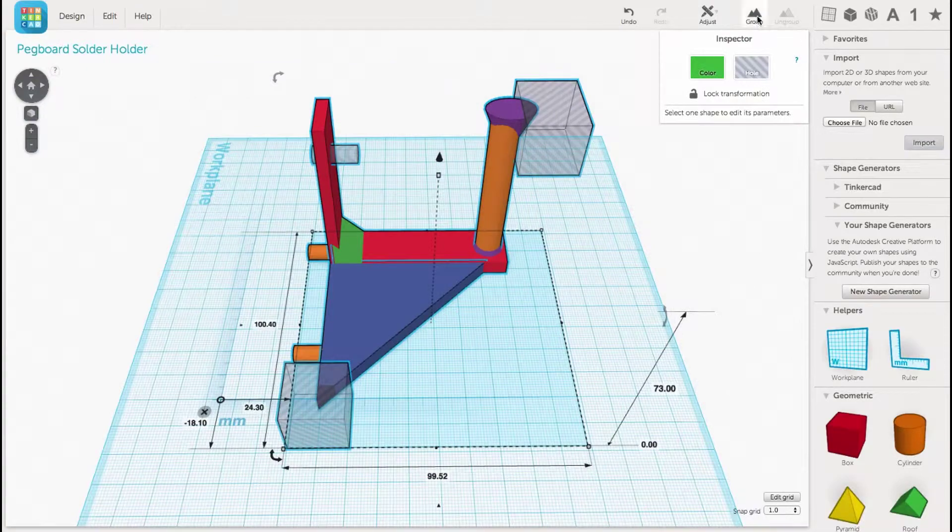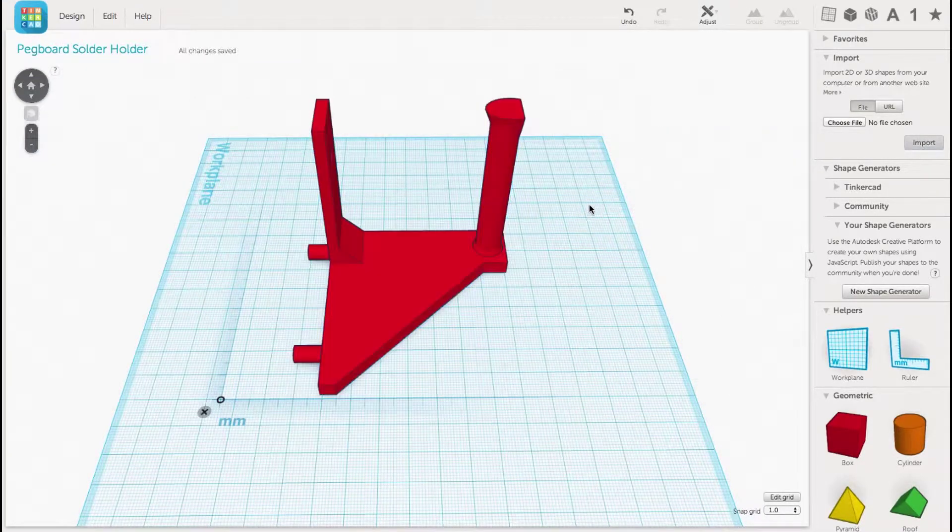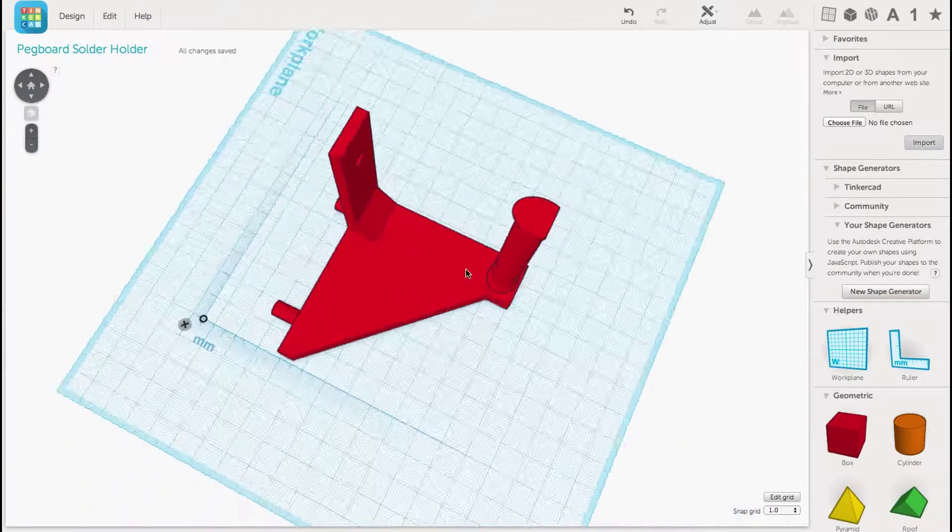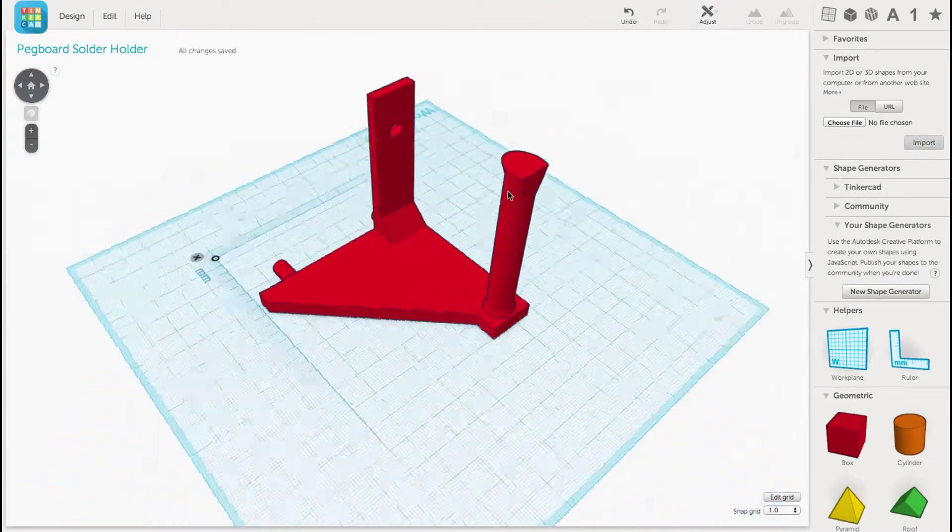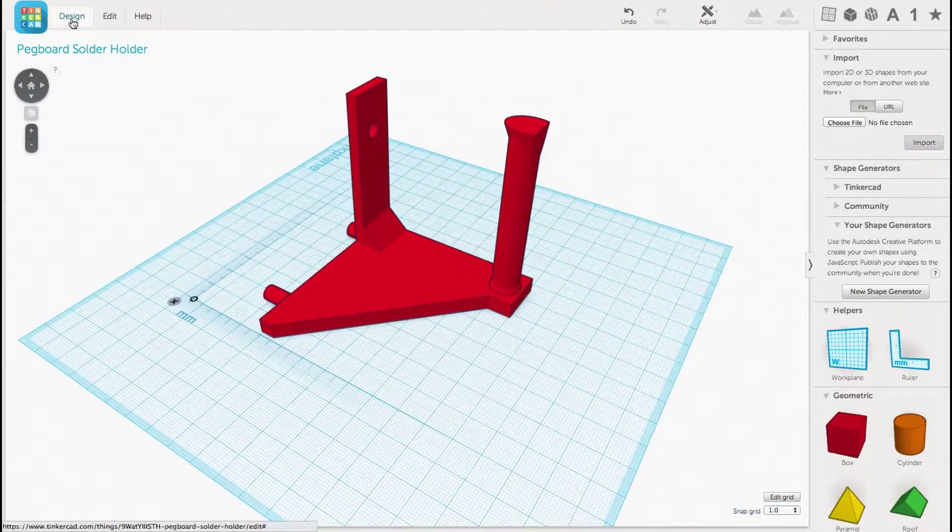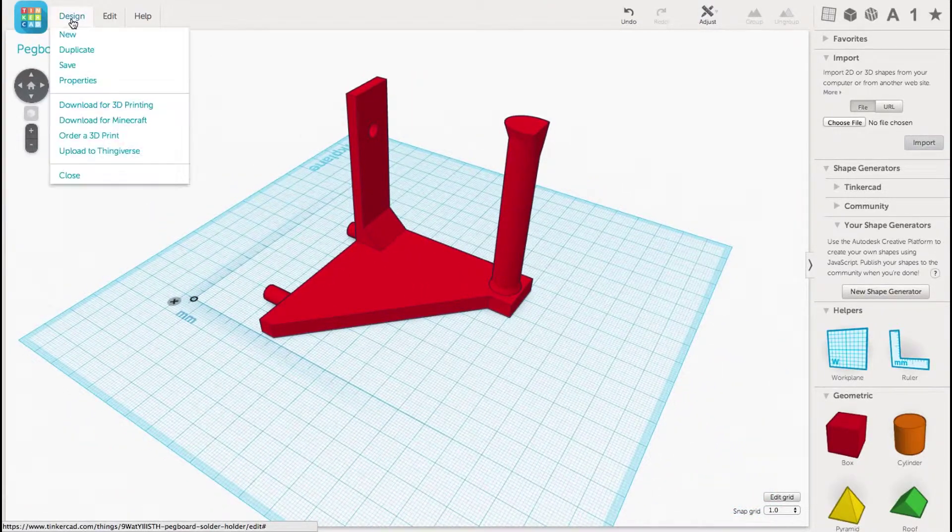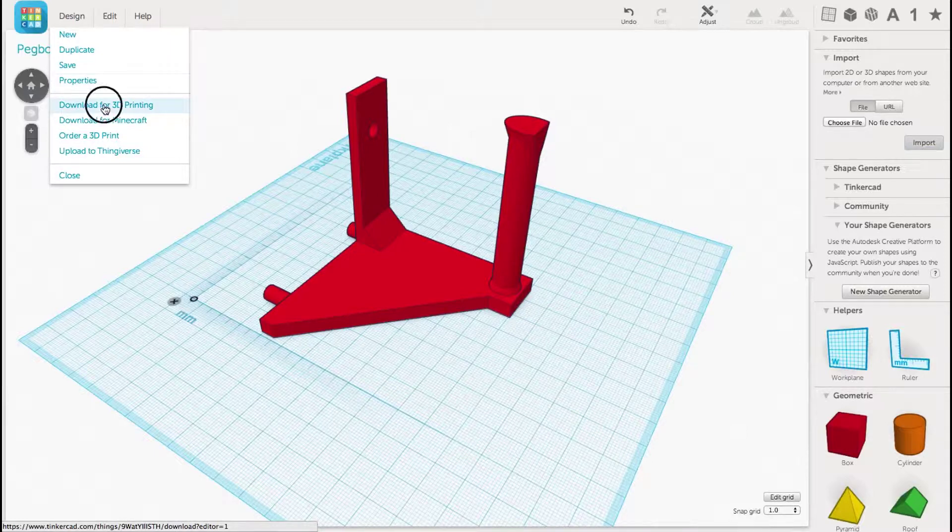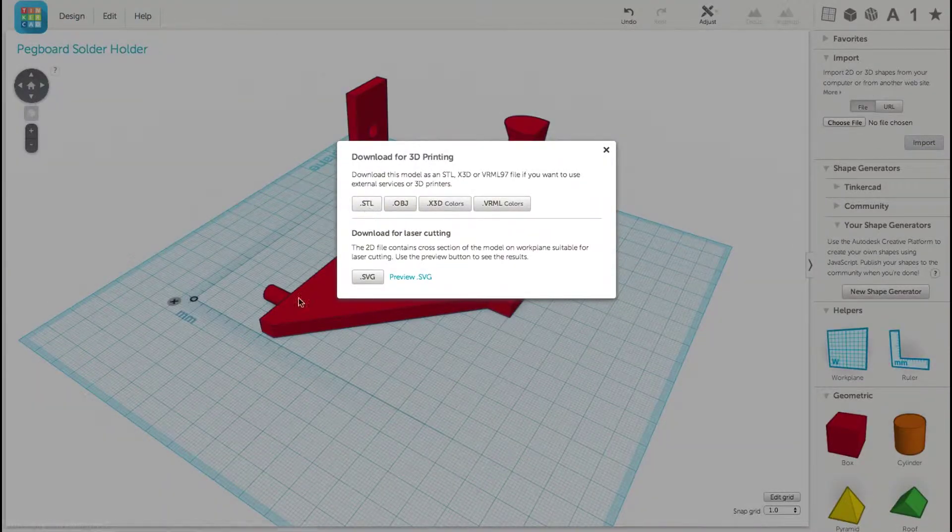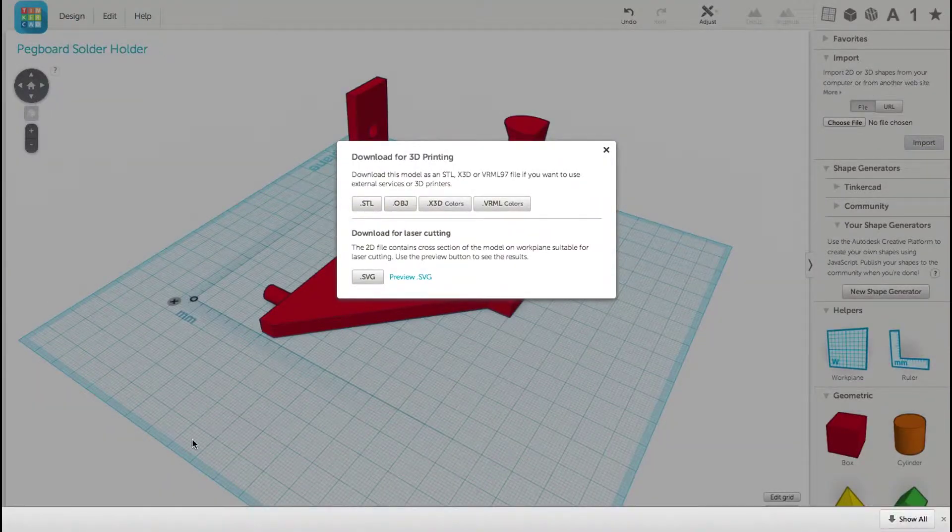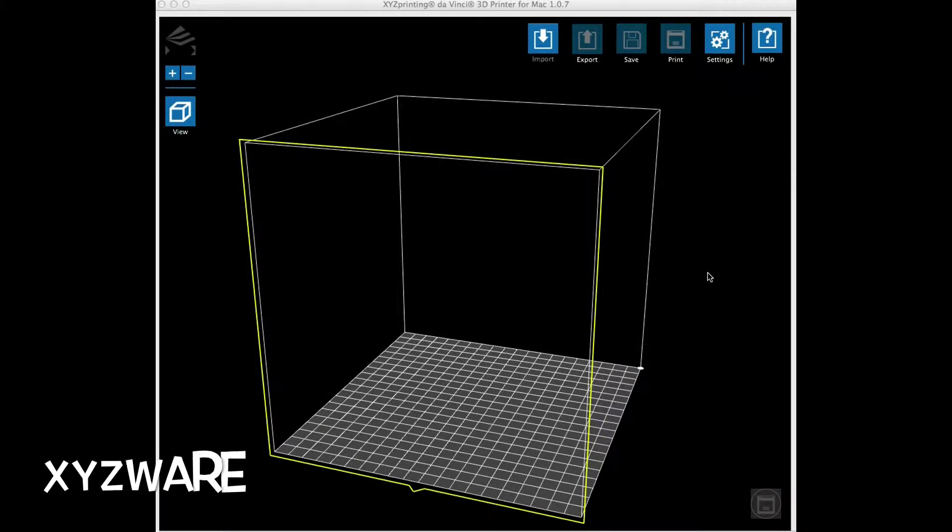So it's ready to go. I draw a selection box all the way around it and then click on group. This brings them all together into one solid bracket design. Now I click on design and then download for 3D printing and select the dot STL file. This will download the file to my computer so I'm ready to print.